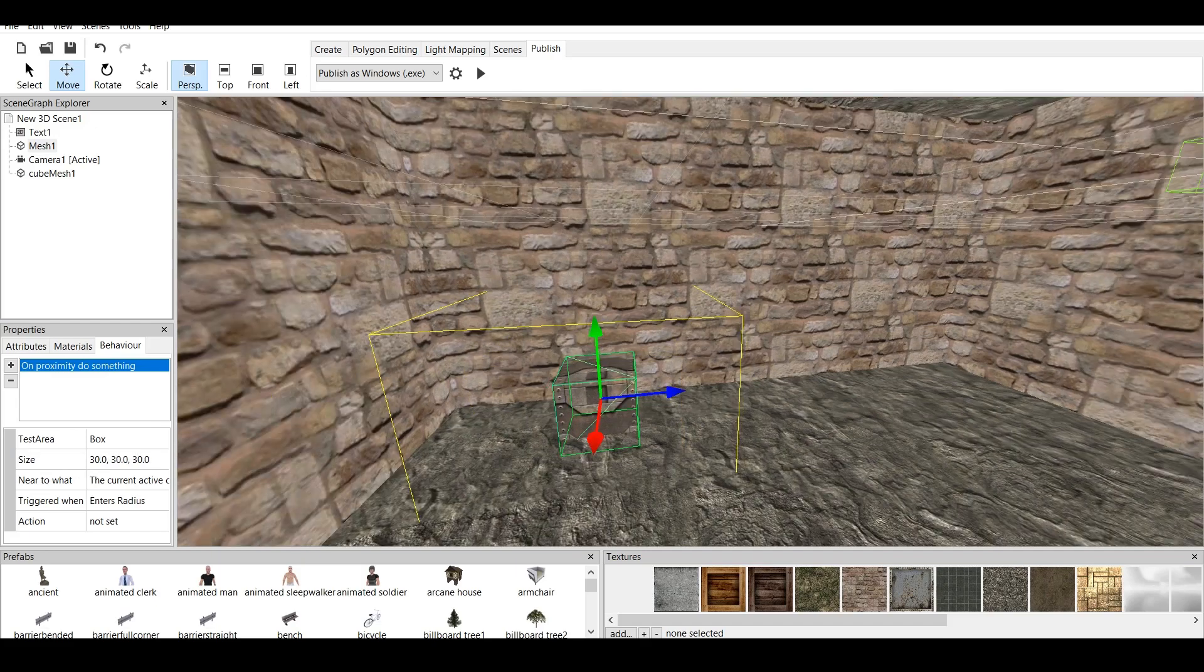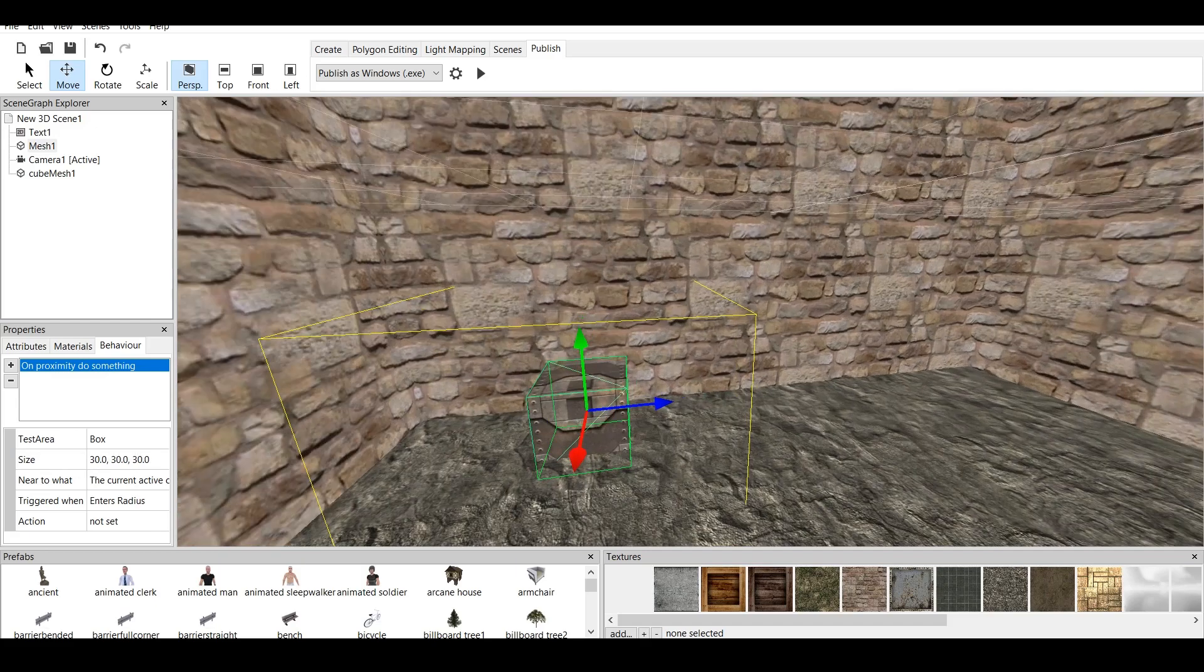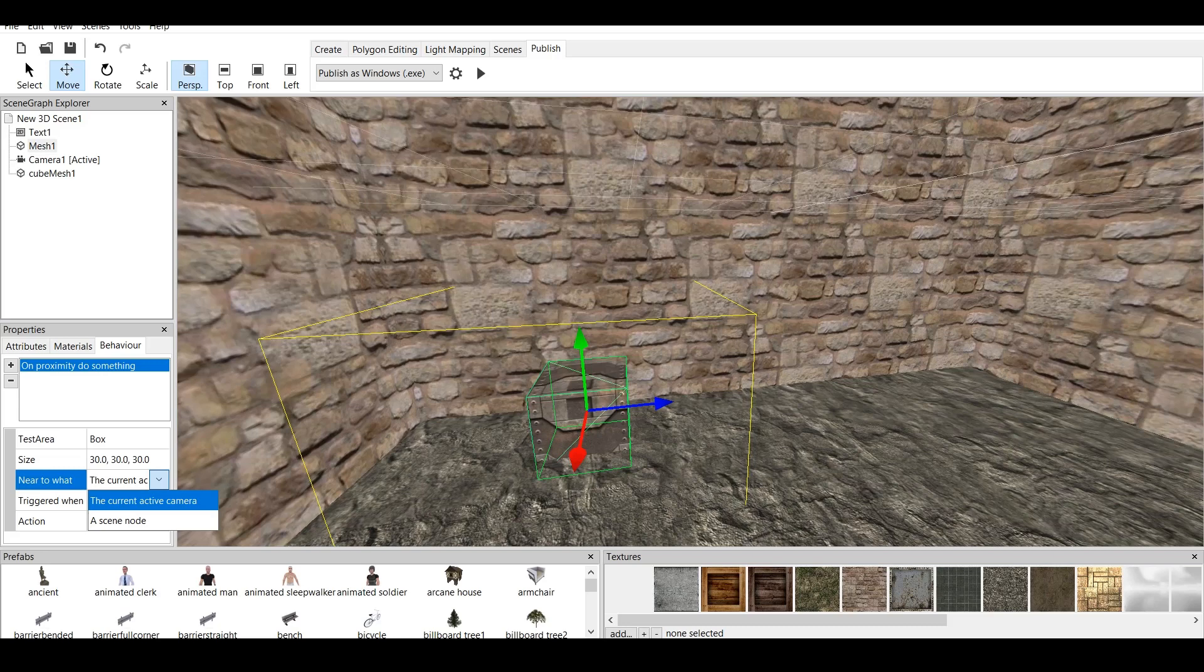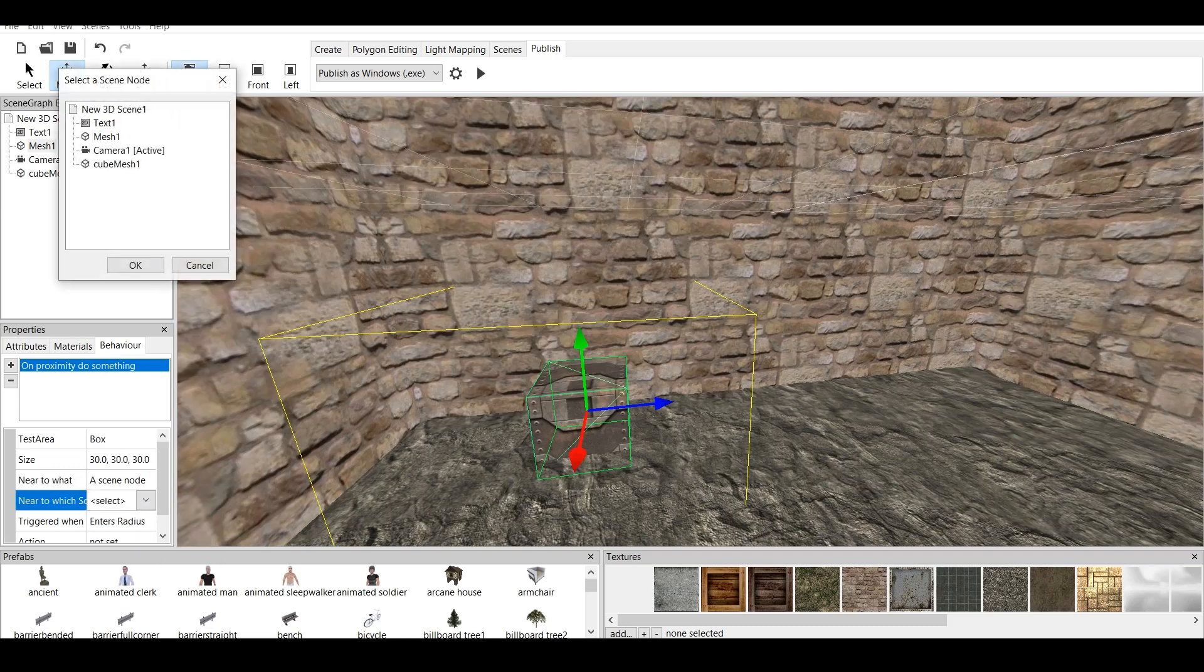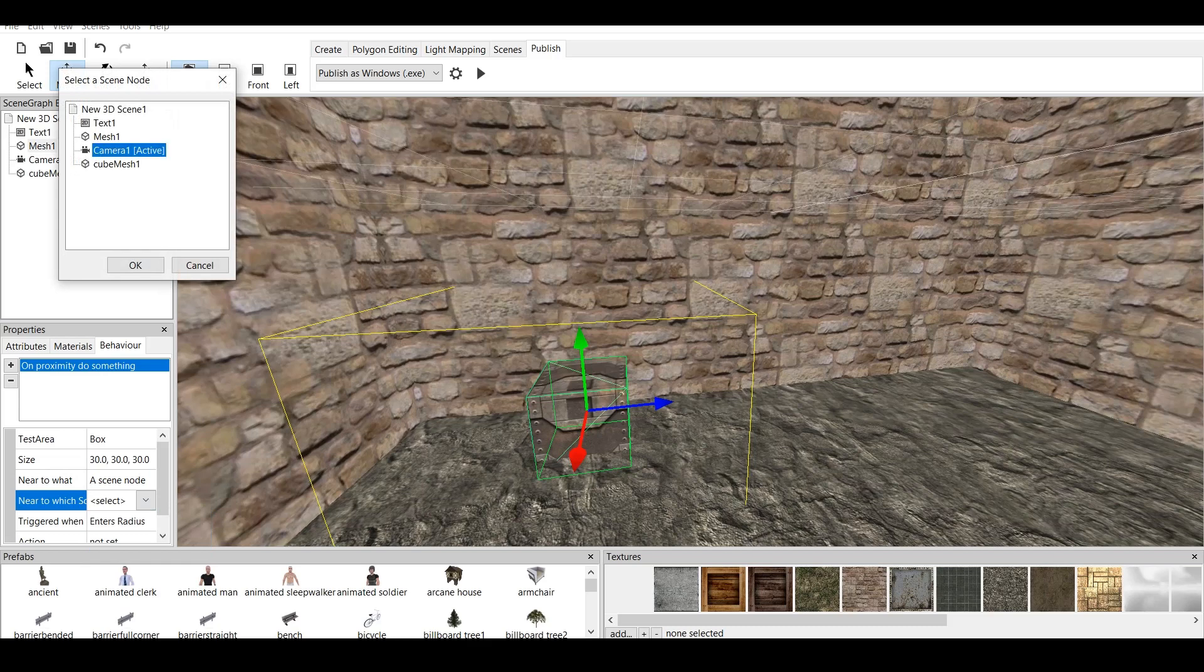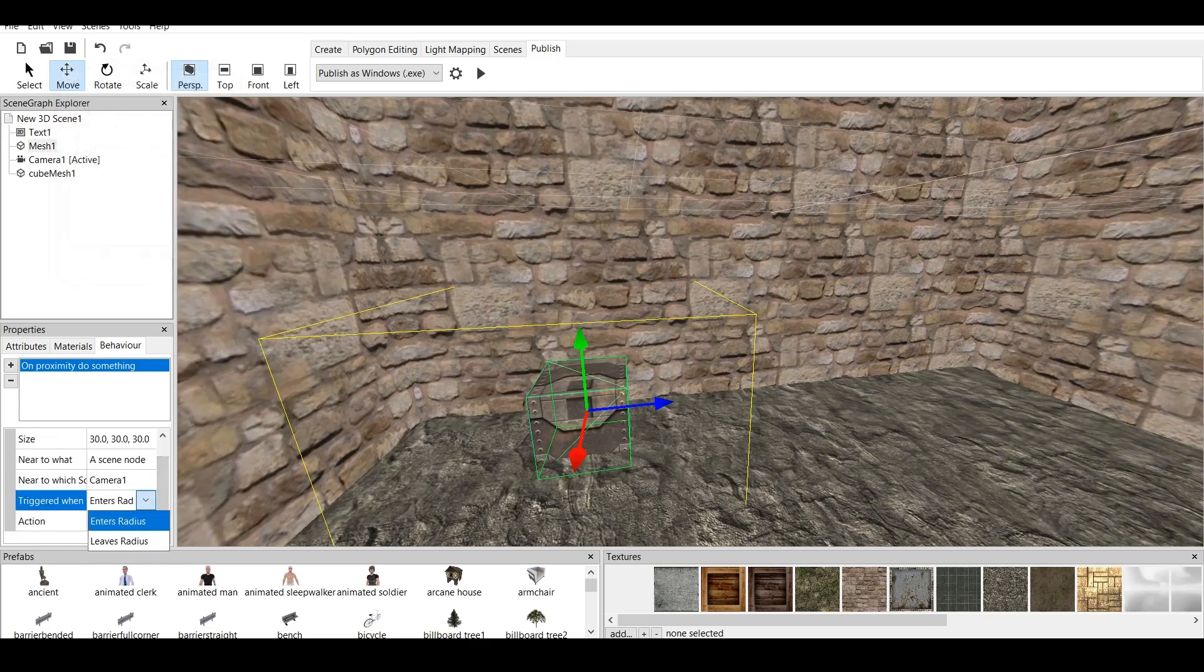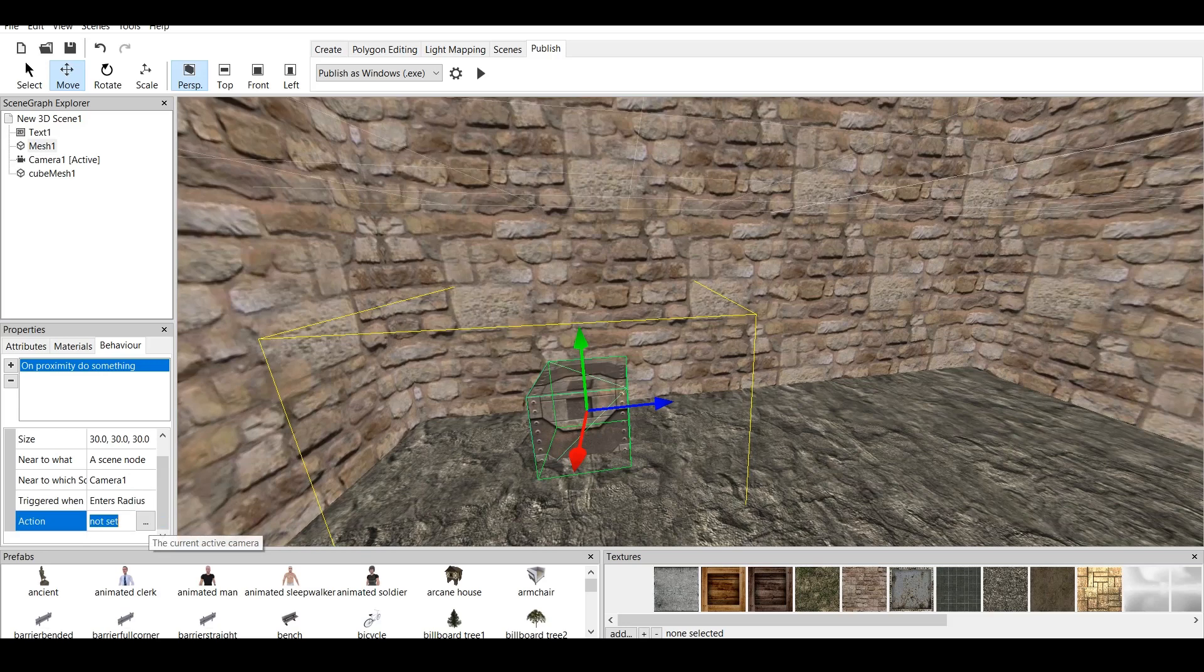And then we do near to what. And we also choose a scene node. It does automatically choose Current Active Camera, but just in case, you choose a scene node, and you choose Camera Manually. It says Enter Radius, so when it enters radius, it activates. Or we can do when it leaves the radius. Let's put when it enters radius.